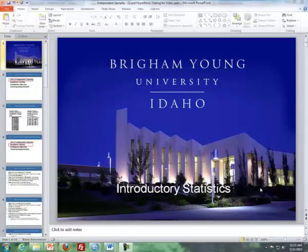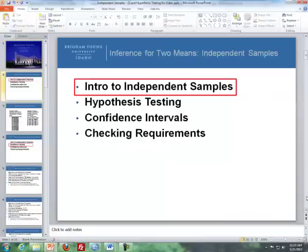Hello, this is Brother Cromart from the Math Department at BYU-Idaho. These videos will cover inference for two-means independent samples. Here's the outline: first, I'll introduce what independent samples are, then hypothesis testing with independent samples, followed by confidence intervals, and wrapping up with checking requirements for independent samples.